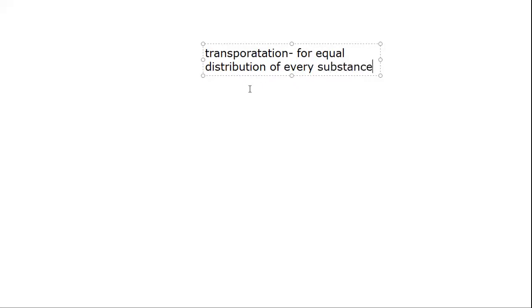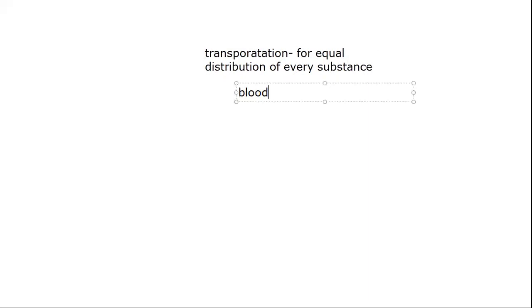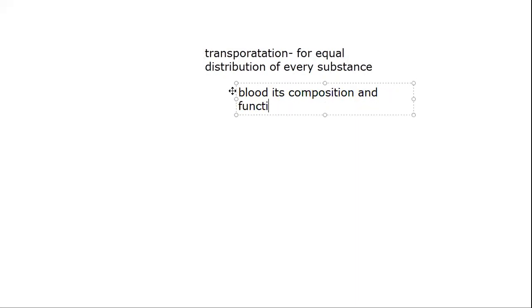We have studied about blood, its composition and functions.